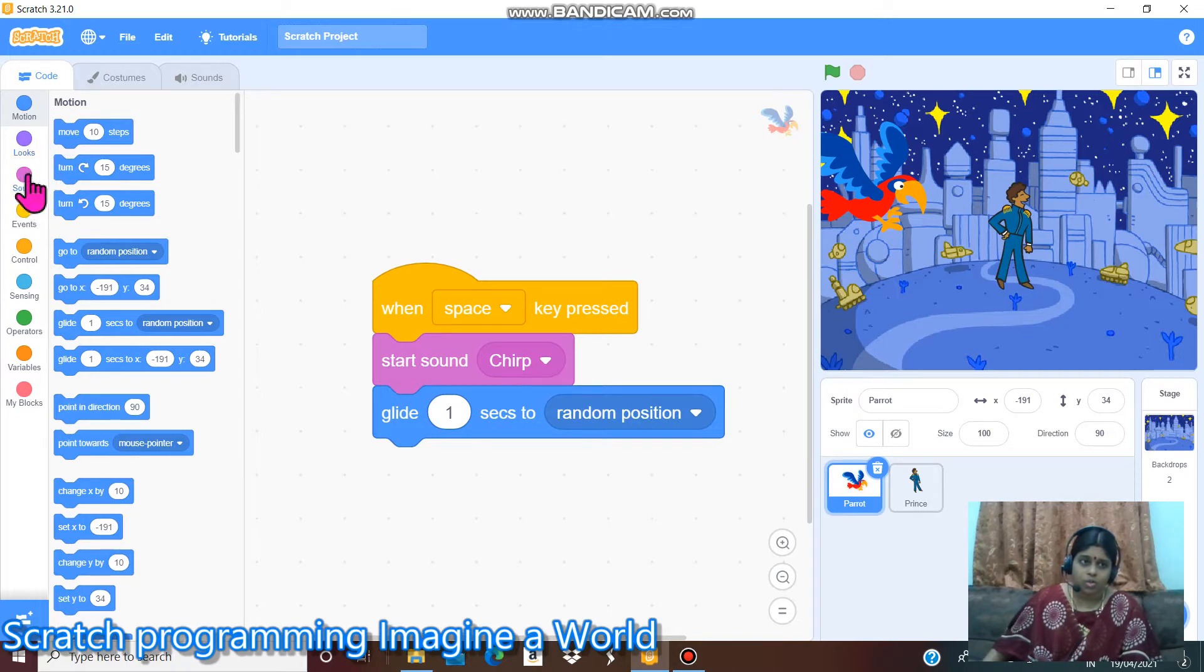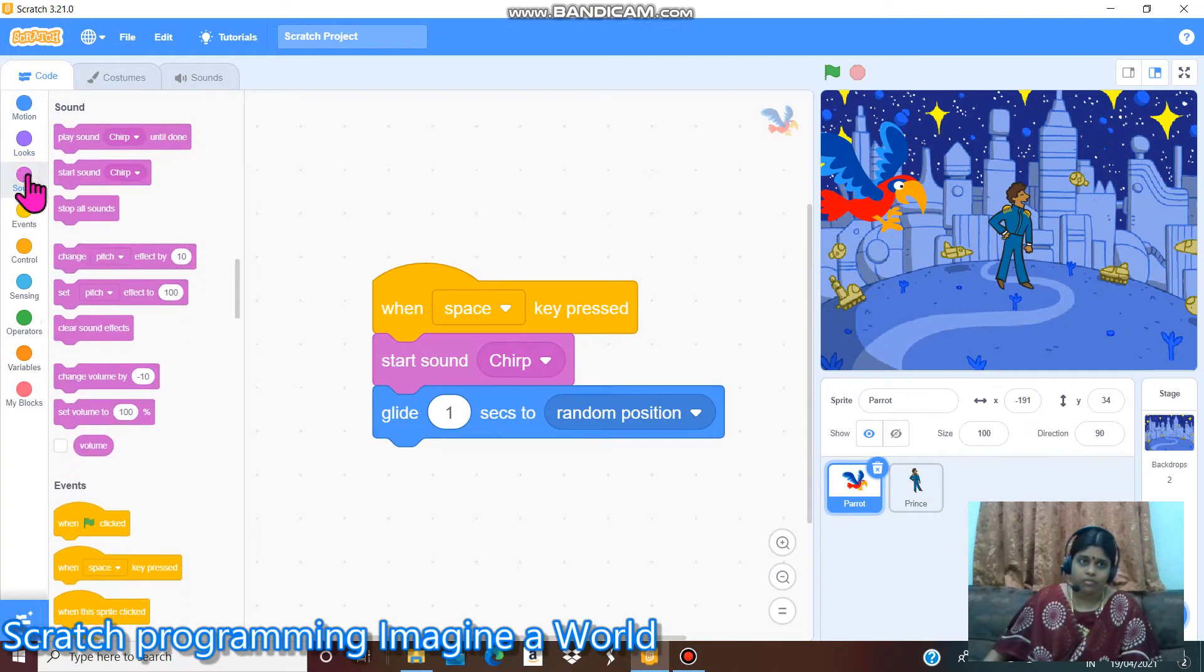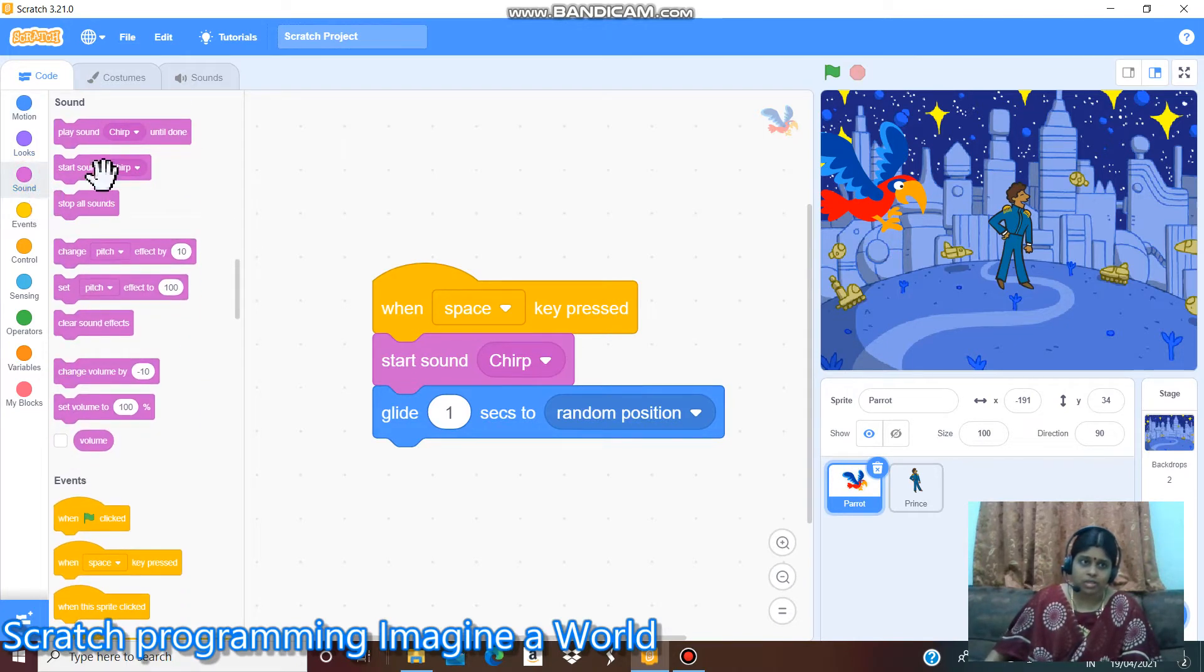In the code there is a sound option. When we click this, there is a start sound chirp.